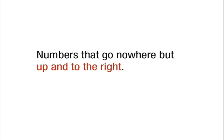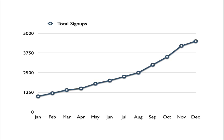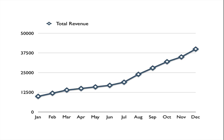A litmus test for whether you have a vanity metric on your hands is if the number can go nowhere but up and to the right. A classic vanity metric is reporting the cumulative number of signups over time. The slope of this chart could vary month over month and even flatline, but it can never go down. How about if I change the metric from signups to revenue — is this still a vanity metric? The answer is yes, because it suffers from the same up-and-to-the-right problem. The cumulative revenue can never go down.